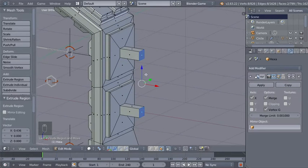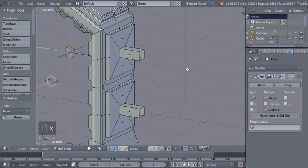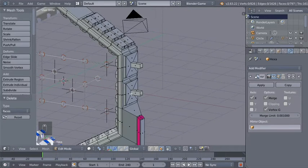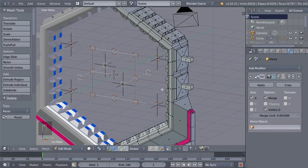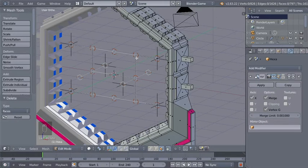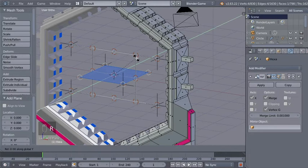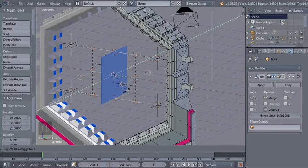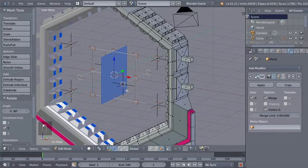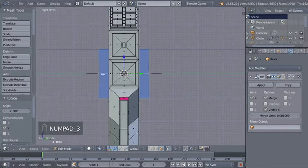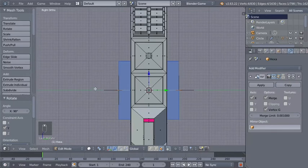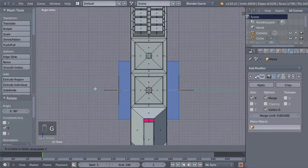Now that we're finished with the extrusion, I'll hit the X key and select Delete Faces. I'll add some mesh now to our object here in edit mode — the newly created mesh will be part of the existing mesh. I'll hit Shift+A and add a Mesh Plane. I'll hit R and Y to rotate my plane on the Y axis for 90 degrees. Now I'll hit 3 on my numeric keypad for the right ortho view, and position my plane with G and Z to move it on the Z axis.